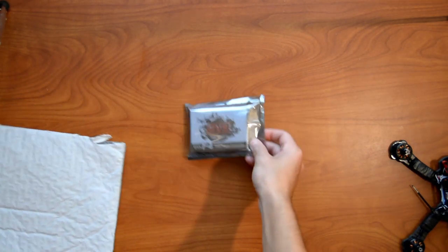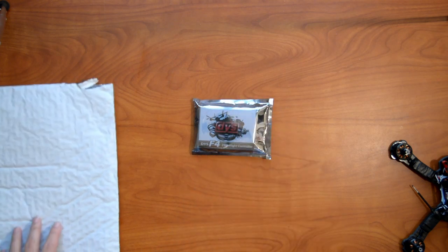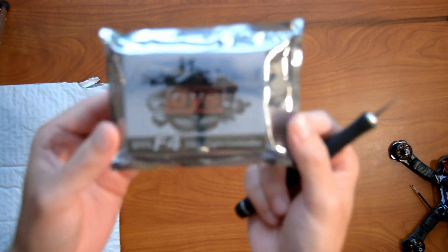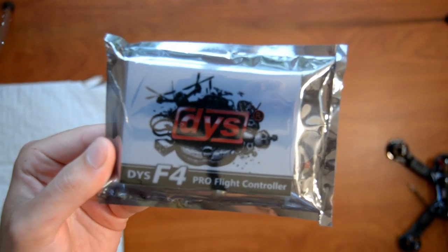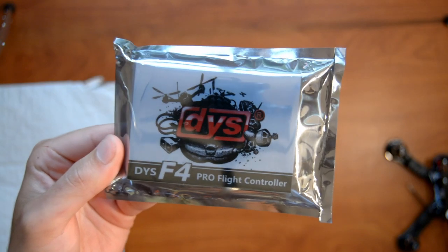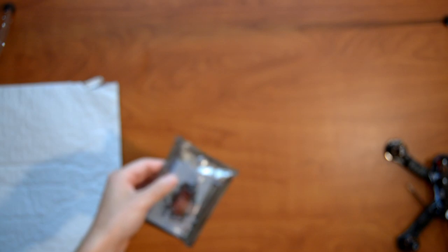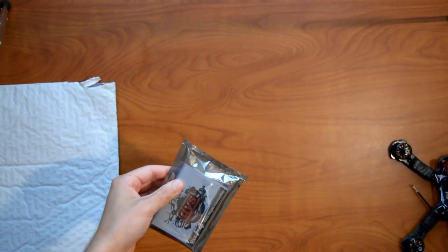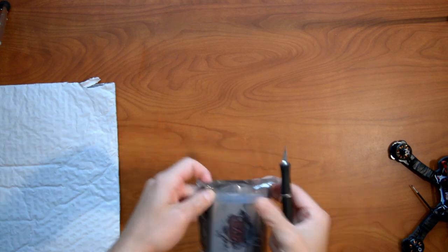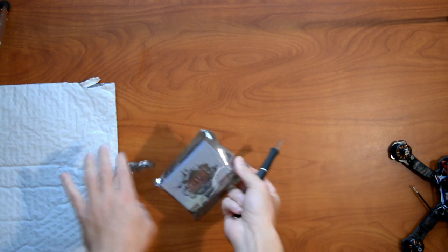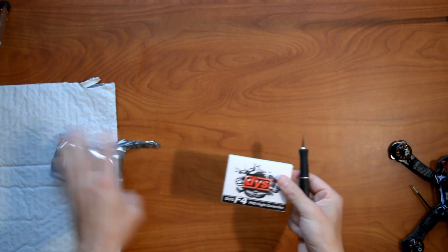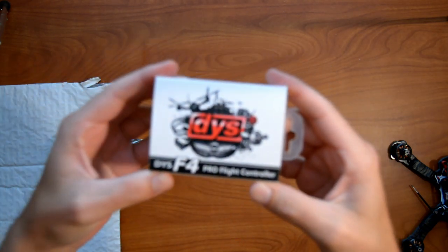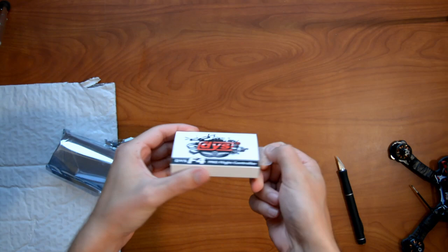It's the DYS F4 Pro flight controller, so let's go ahead and open this. Here's the pretty standard anti-static bag. Most things come with that. It's some pretty cool packaging. It kind of looks like a little plastic box.